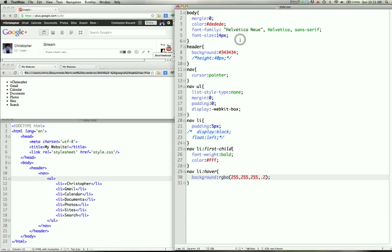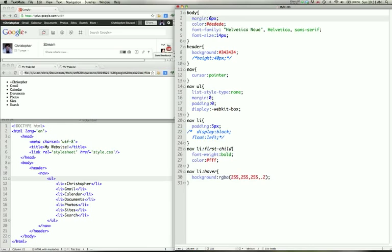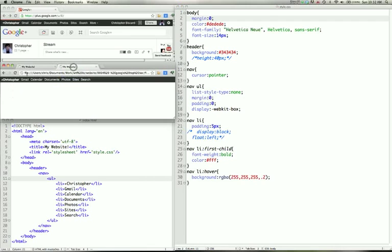Going through the CSS here, we're going to set the margin of the body to zero. Now because we're using zero, we don't have to specify pixels. If we were using something like five or six, we would have to specify pixels after the number. Or a different measurement. There are other measurements such as em. We're also setting the color of the text to de de de. You can see that this light color is the result of that.